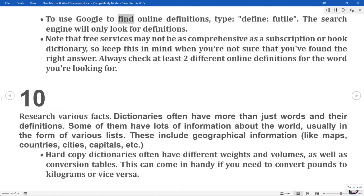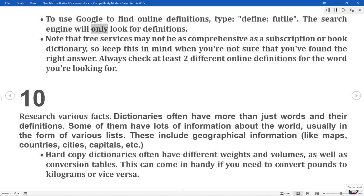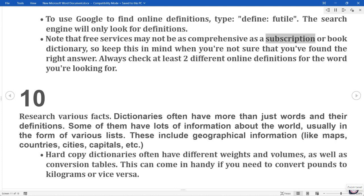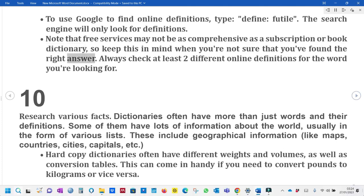To use Google to find online definitions, type 'define: futile'. The search engine will only look for definitions. Note that free services may not be as comprehensive as a subscription or book dictionary, so keep this in mind when you're not sure that you've found the right answer.